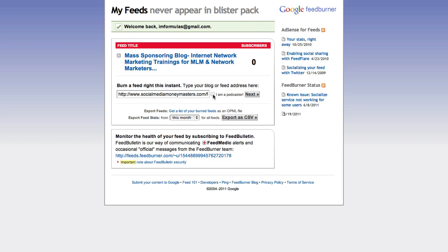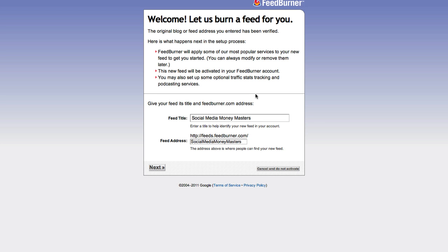If you're going to be doing a podcast, which I will be, you check this off right here: 'I am a podcaster.' You don't have to check it off, but if you will be putting podcasts on there — which I suggest you do and I'll be showing you how — then awesome. We click on Next and that's it. Our FeedBurner feed will be created.